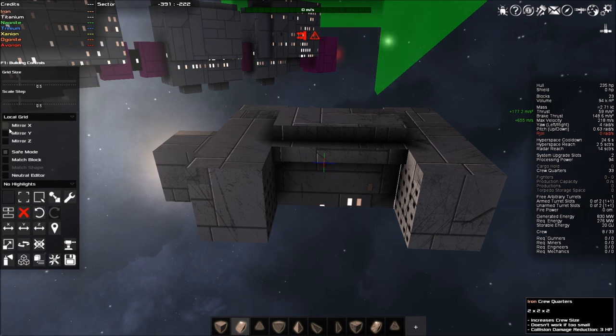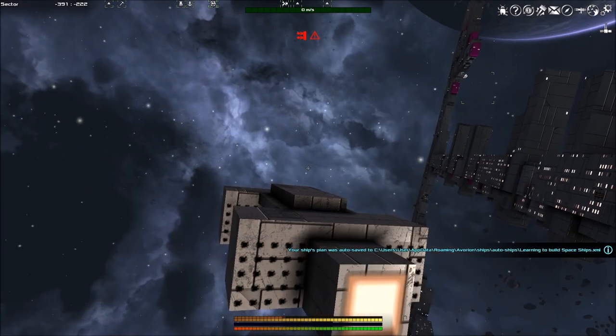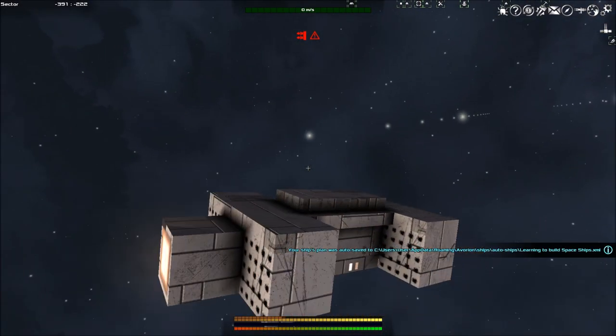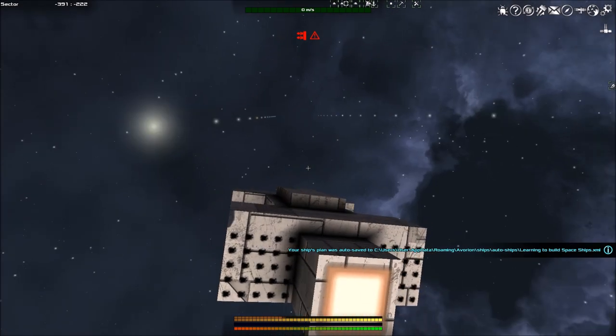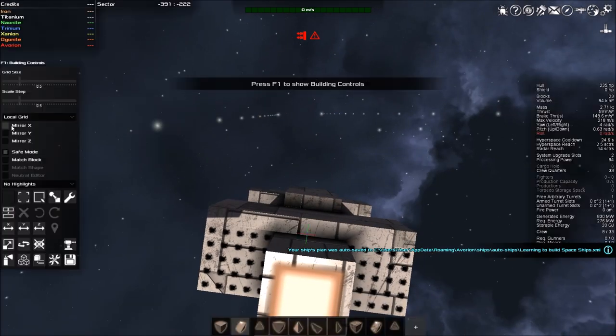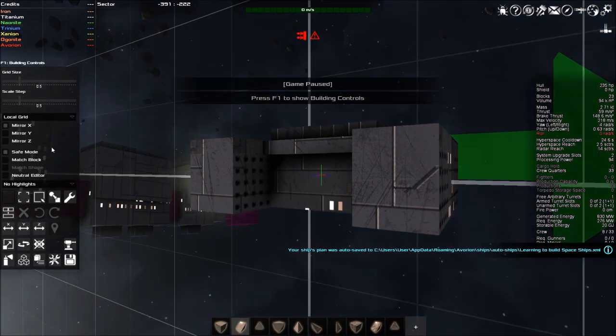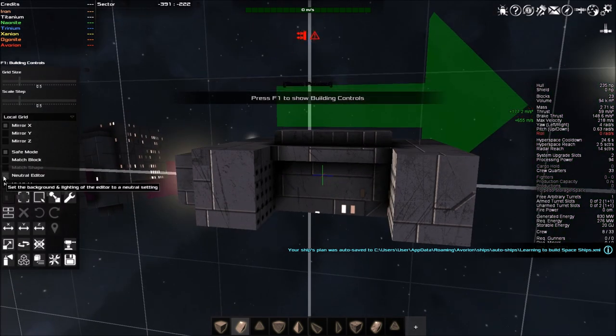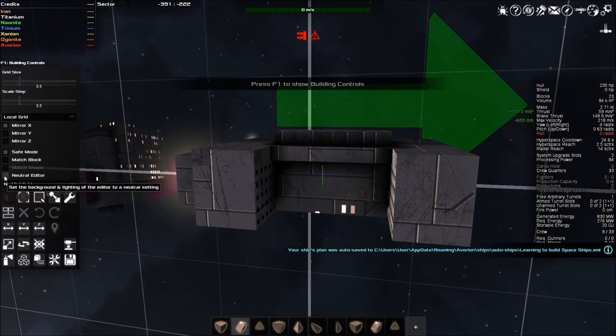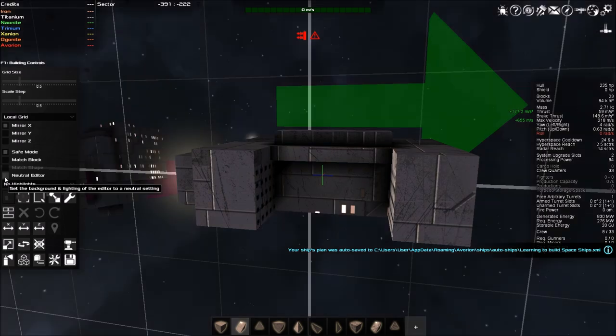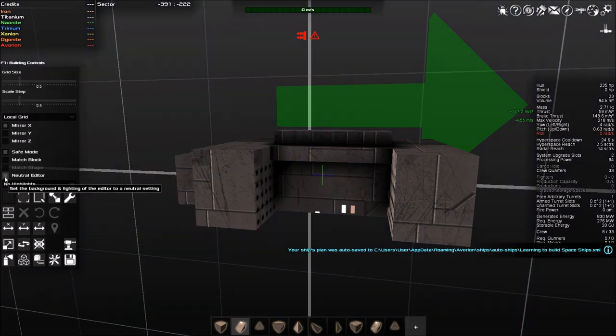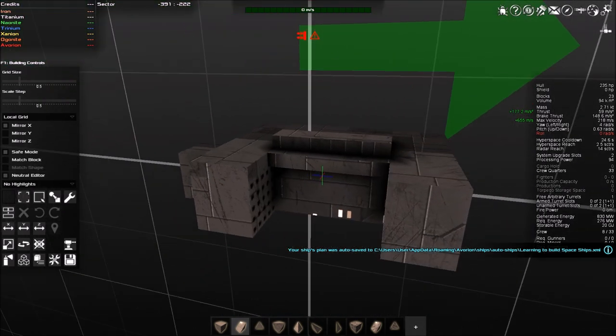So when you start building your ship, it will be just a little ship like this. And if you push B, it will push you into build mode. A good thing is there is what you call a neutral editor, which cuts out the backlight when you're concentrating on building, which is quite helpful.